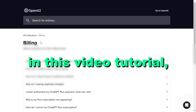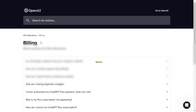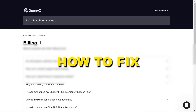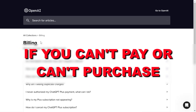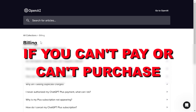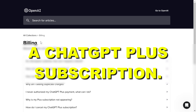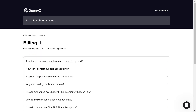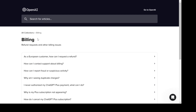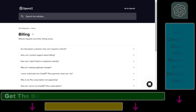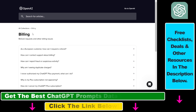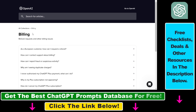Hey everybody, in this video tutorial I'm going to show you how to fix if you can't pay or can't purchase ChatGPT Plus subscriptions for some technical reasons. If you want to get access to ChatGPT Plus, you have to purchase a ChatGPT Plus subscription, but if you have some kind of technical reasons or issues and you cannot purchase or pay for it, here is how to fix that.